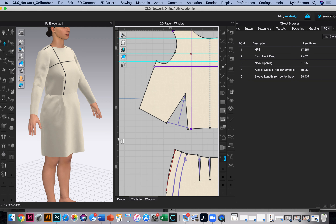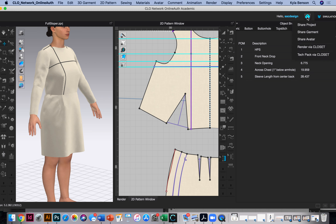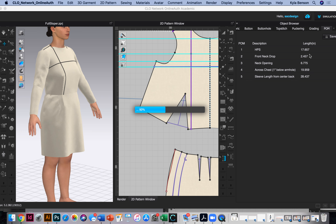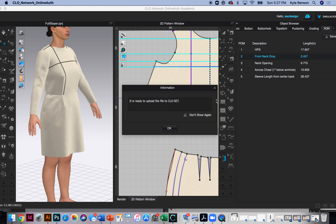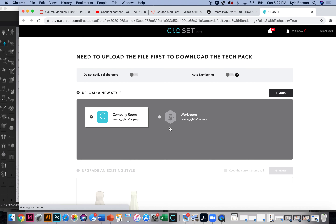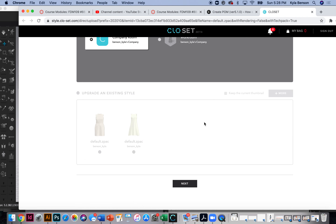I'll get back to you about removing dart excess from POM measurements. For now, let me show what to do when you're finished. I need to share it to the CLO Closet — click Share Project. You need to be logged into the Closet for this to work. It looks like it's uploading. Once logged in, choose 'Upload a New Style' and hit Next.